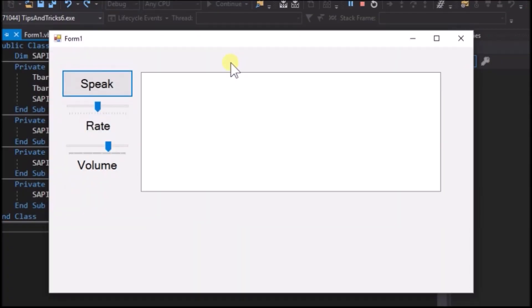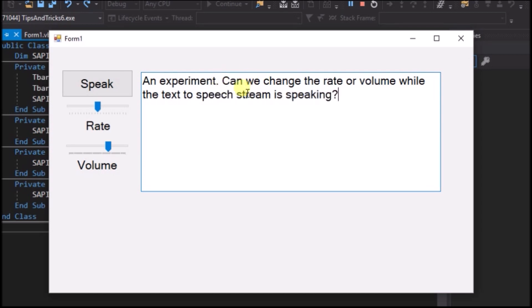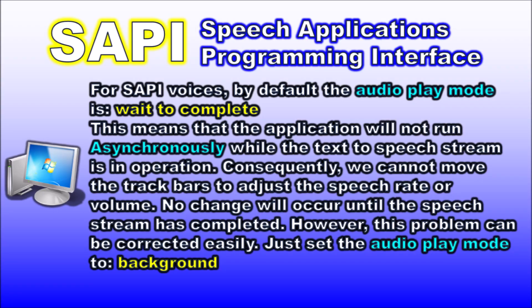Run the application again. Write some text to the text box and click the Speak button. While the text-to-speech voice is speaking, attempt to change the rate or volume. You will find that you cannot change the rate or volume while the SAPI voice stream is speaking. The reason for this is that the audio play mode is, by default, wait to complete, and this does not allow asynchronous code execution — we cannot operate any other feature of the application while the speech stream is in progress. But we can fix this quite easily.